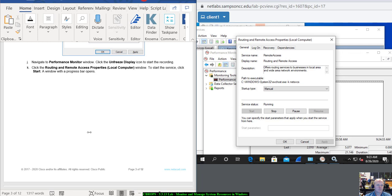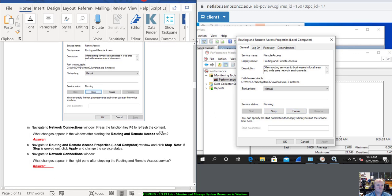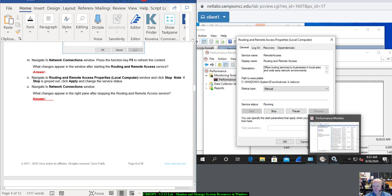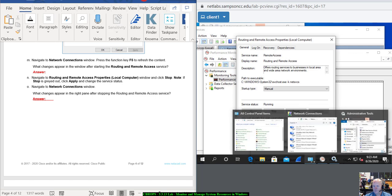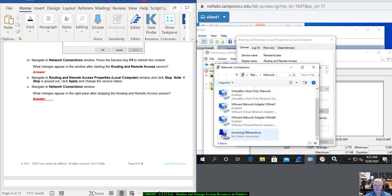Click the Start button. It'll start. Now it should have a Stop and a Pause, and the Start button will be grayed out. Navigate to Network Connections — notice we now have an Incoming Connections network connection that popped up. What changes in the window after starting the Routing and Remote Access Service?